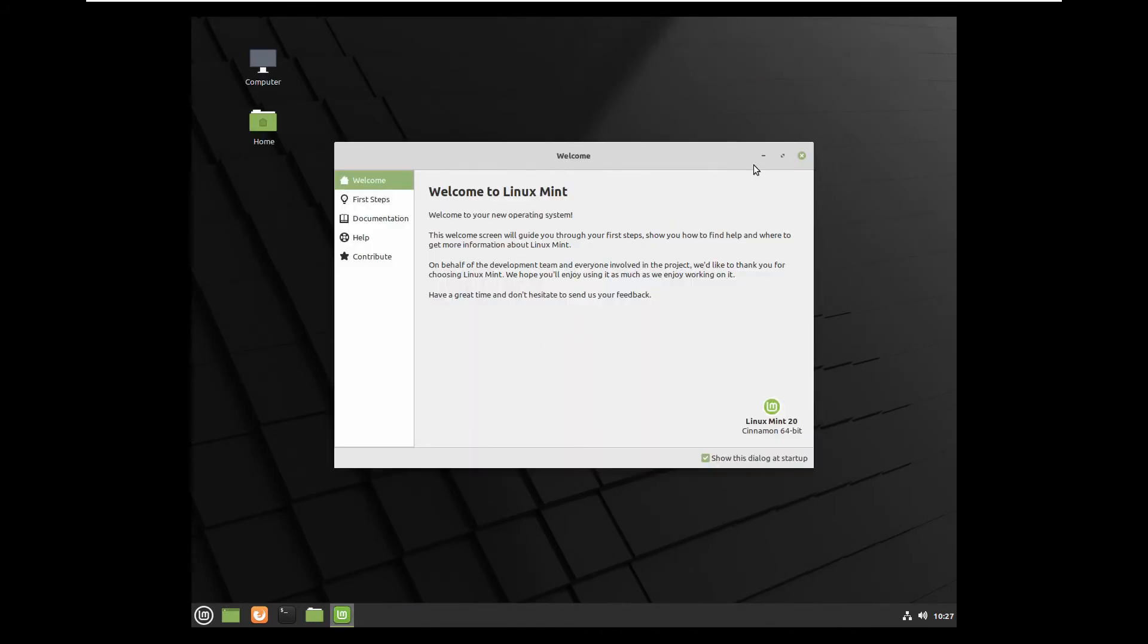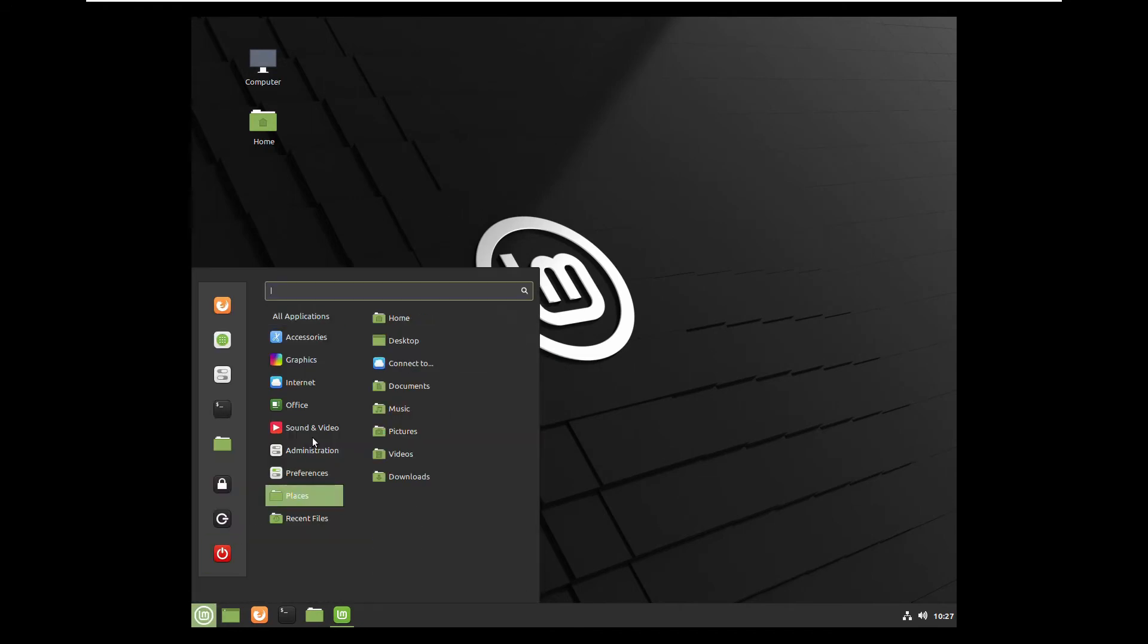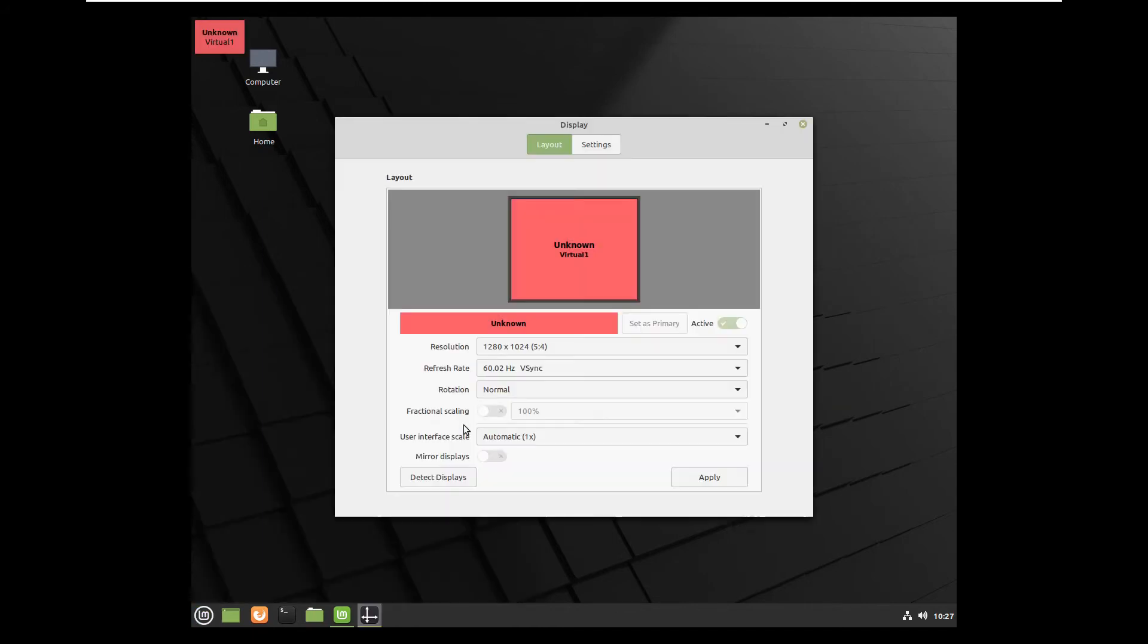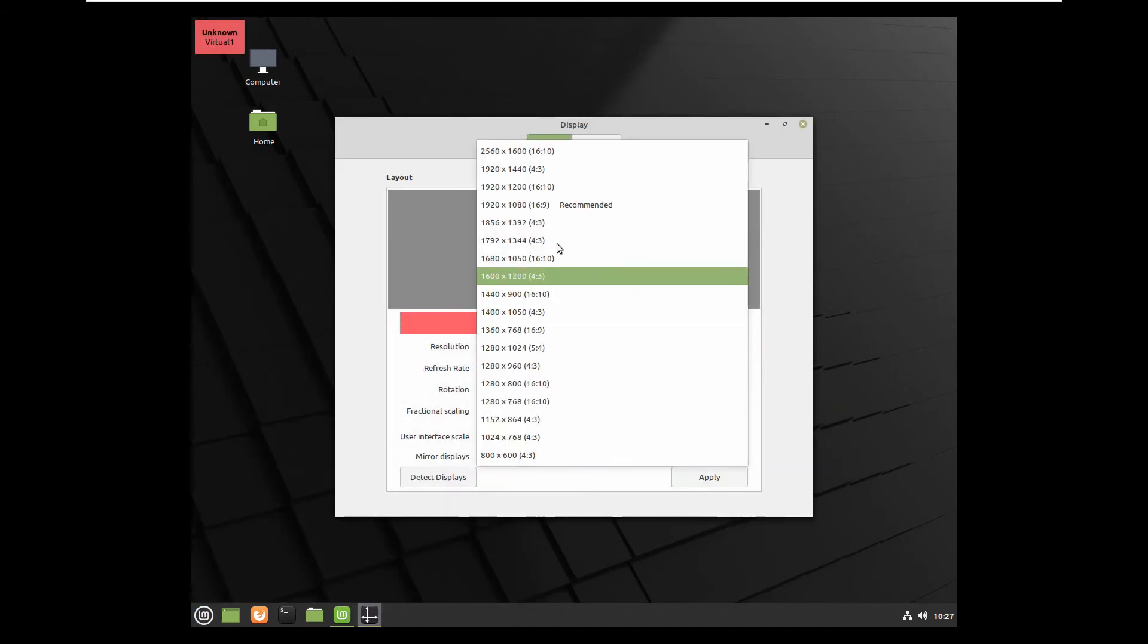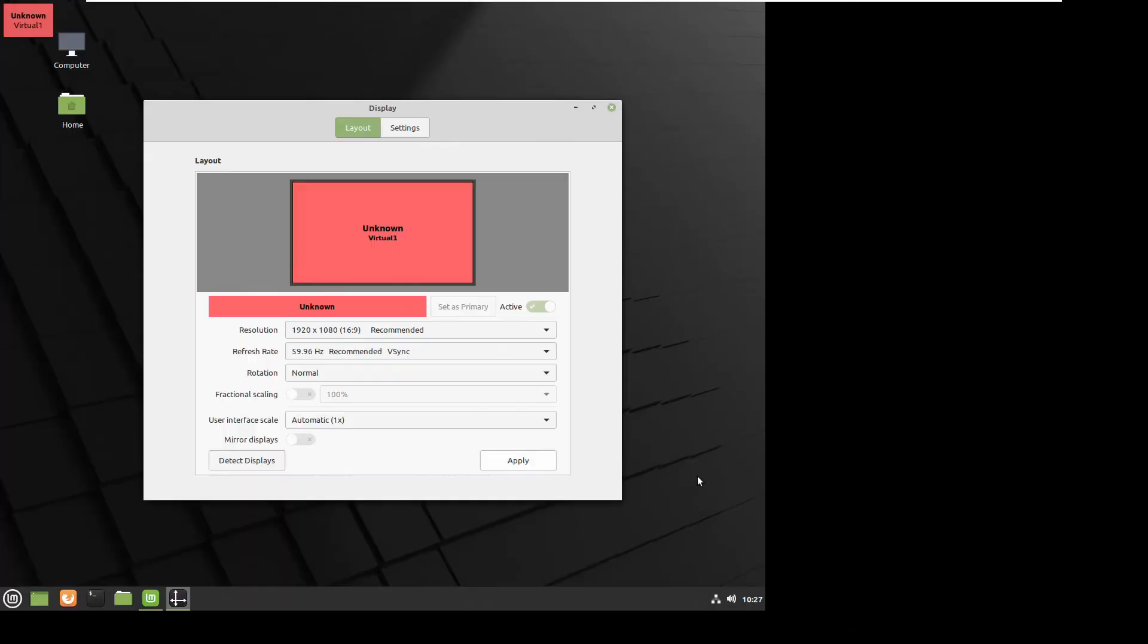After reboot I will have an option to change to the native of my monitor resolution. Go back to preferences, display and here it is 1920 by 1080.